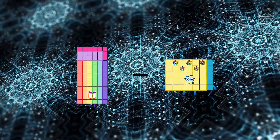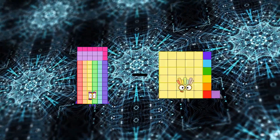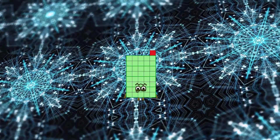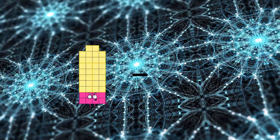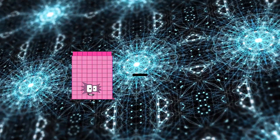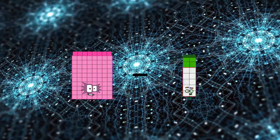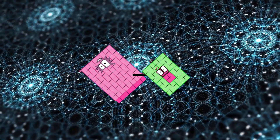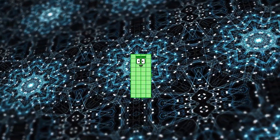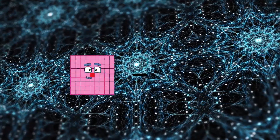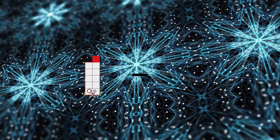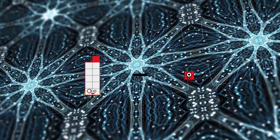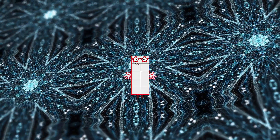42 minus 37 equals 41. 88 minus 48 equals 40. 11 minus 1 equals 10.